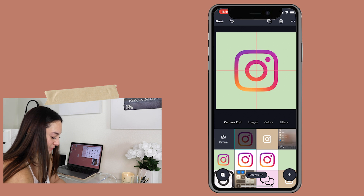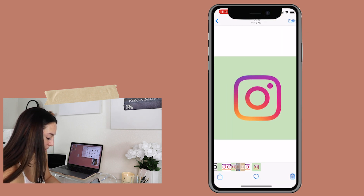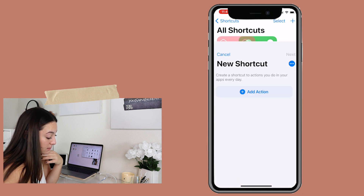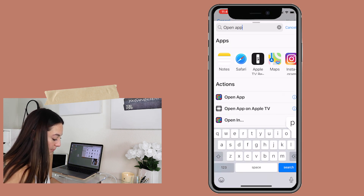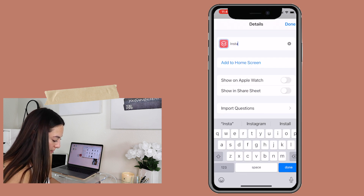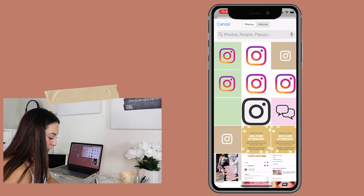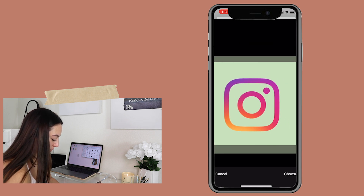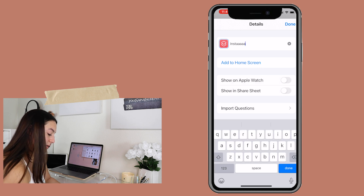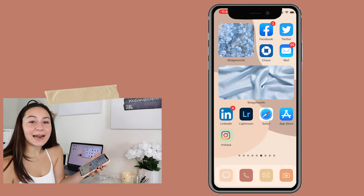Now we have a cute logo — center it right there. Save it as image before it does that weird white background thing. Now I have it on my phone. Go to Shortcuts, hit 'Add,' 'Add Action,' 'Open App,' choose it, hit Instagram again. Hit the three dots, name it — 'Insta' — hit 'Add to Home Screen,' name it again, choose photo, drag it however you want, hit 'Add,' hit 'Done.' Now it's on my home screen.